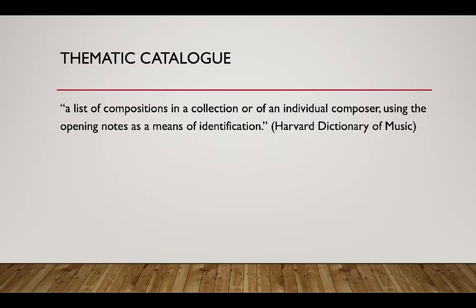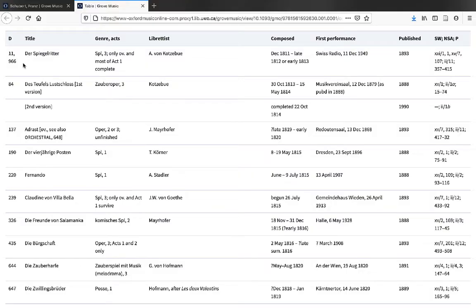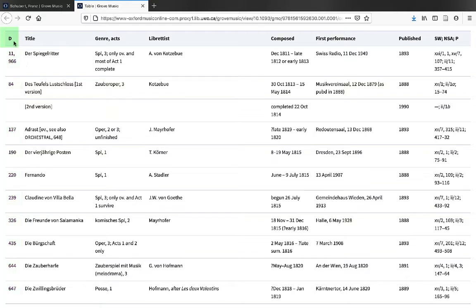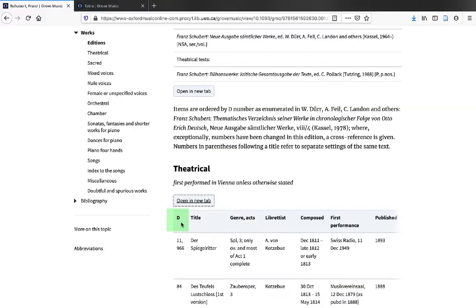Not all composers have a thematic catalog. To find a composition's thematic catalog number or numbers, look at the column or columns on the left. The column header refers to a particular thematic catalog. For Schubert, the thematic catalog is represented by the letter D. This refers to this particular thematic catalog.